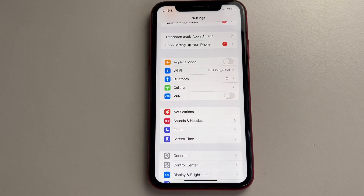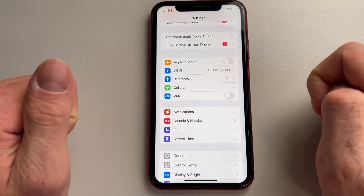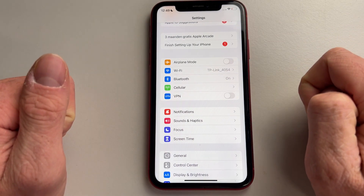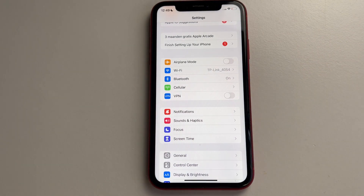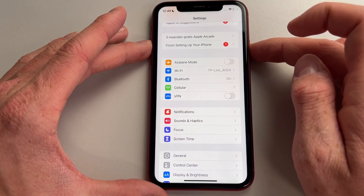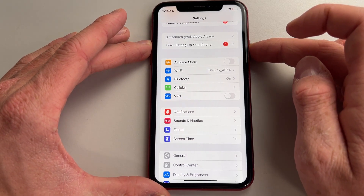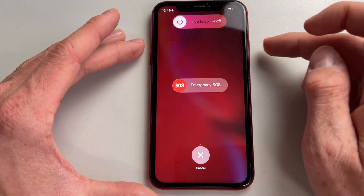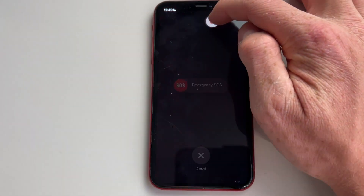Also make sure to try restarting your device, as a lot of the time this will also work. Simply hold the power button and the volume up button for a little bit, just like that, and then slide to power off. This will restart your device and sometimes also fix a lot of the issues you have with apps.